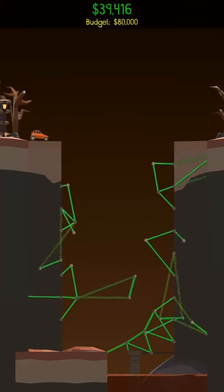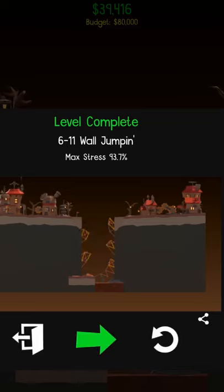If you like this showcase of Polybridge 2's levels, subscribe for more short videos like this one.